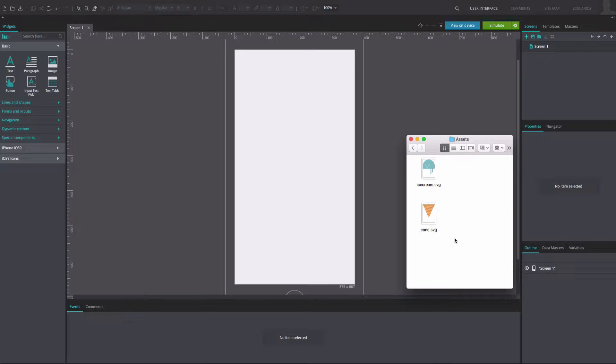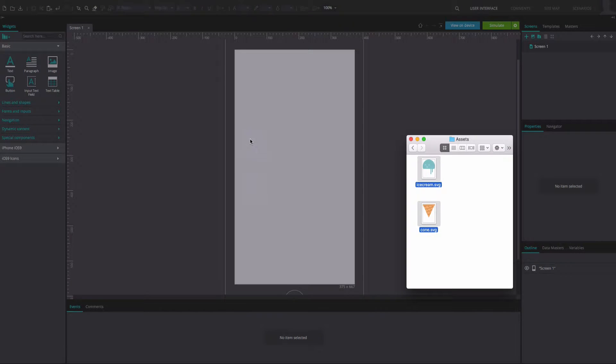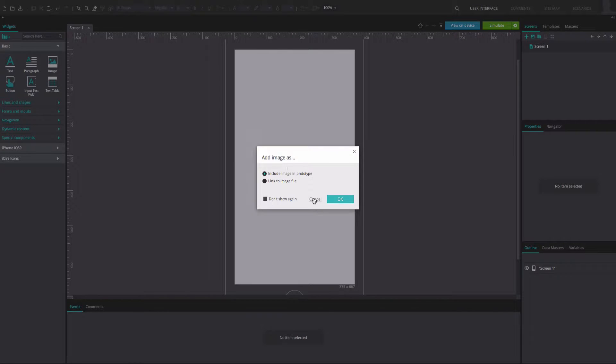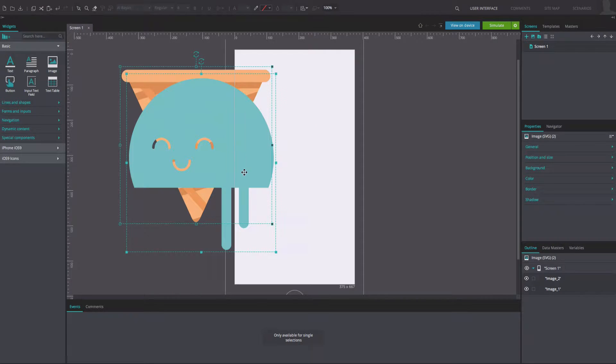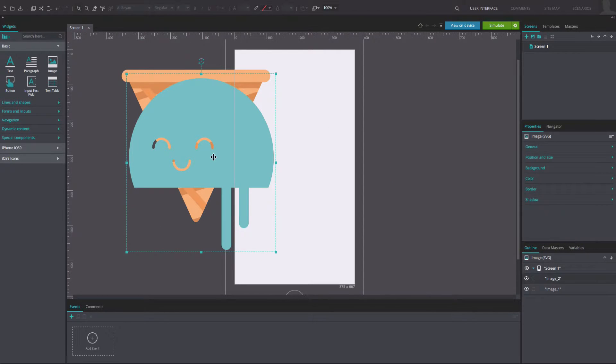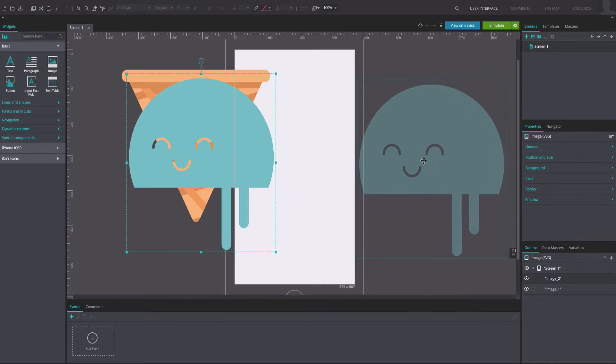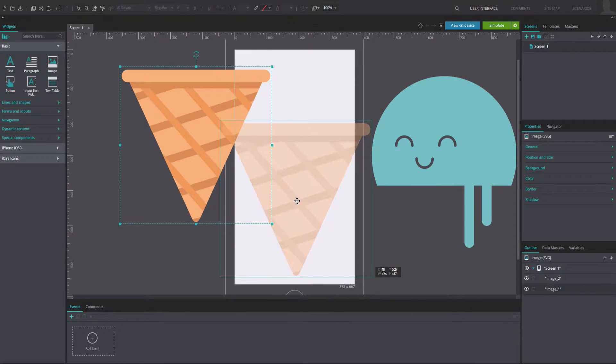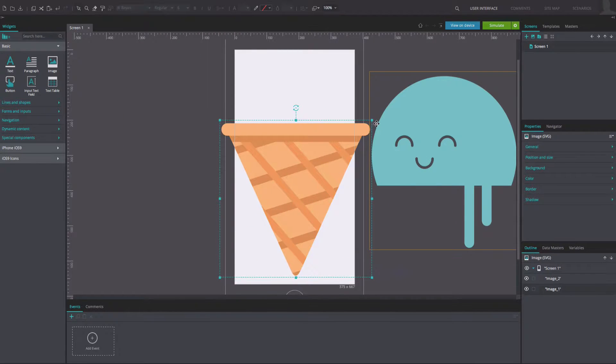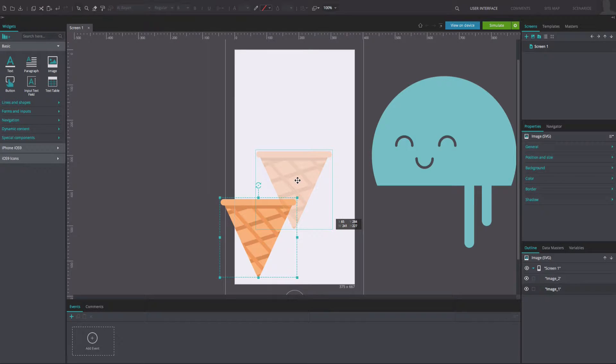From your folders, add two SVG vector files to the canvas. We used one to represent the cone and another the ice cream scoop, but you can use any SVG files you have in your computer. Resize and reposition them as desired.